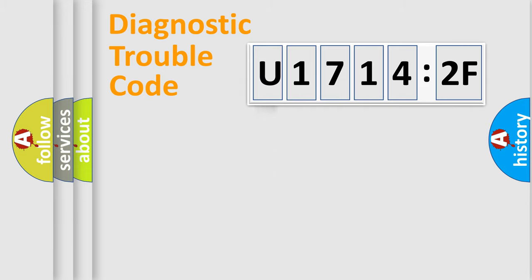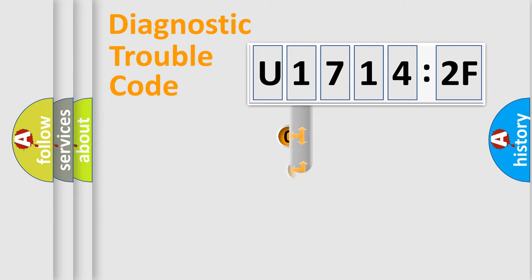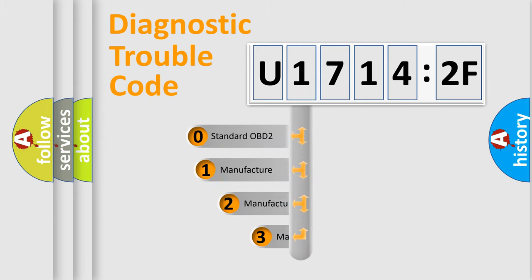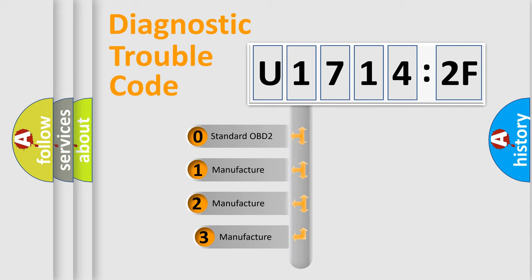Powertrain, Body, Chassis, Network. This distribution is defined in the first character code.